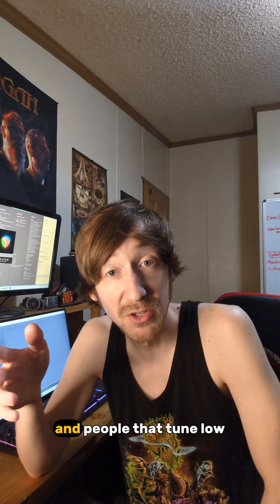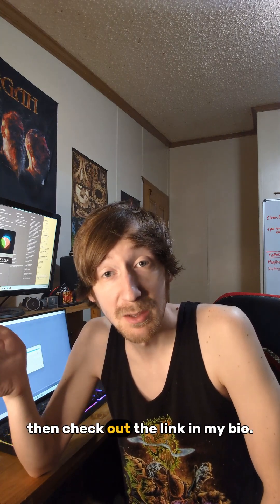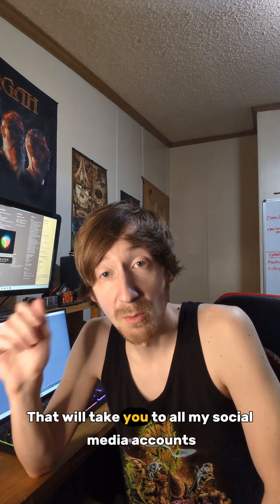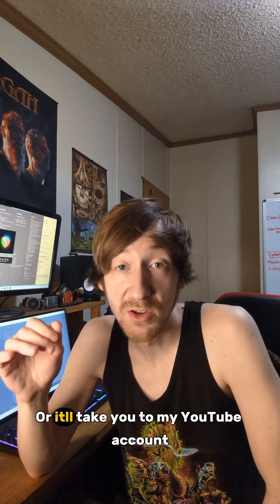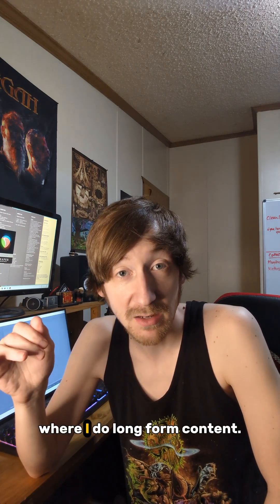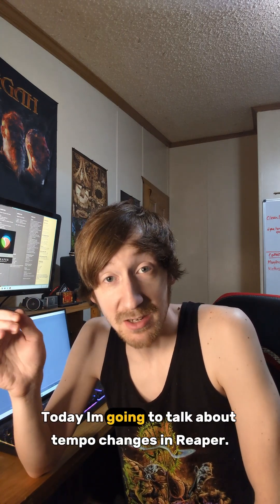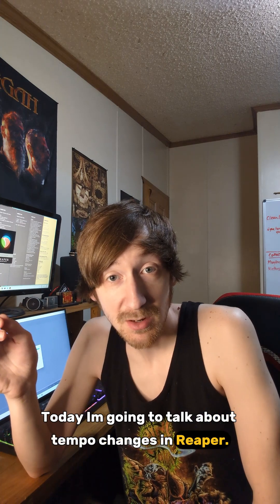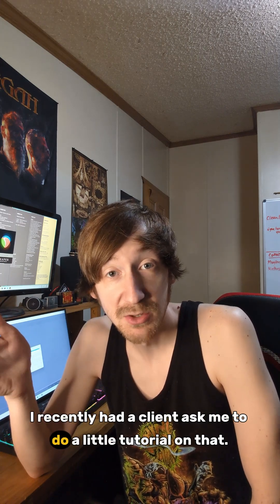That'll take you to all my social media accounts where I do short form content or it'll take you to my YouTube account where I do long form content. Today I'm going to talk about tempo changes in Reaper.